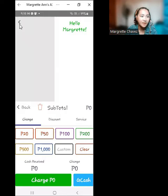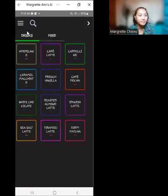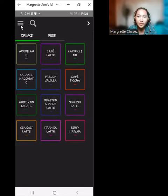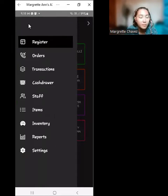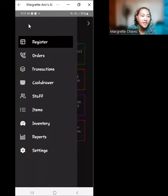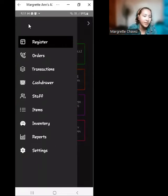We click the left arrow button again. We have three lines which you can open, and you'll be routed to a number of options, namely: register, orders, transactions, cash drawer, staff, items, inventory, reports, and settings. We are currently at register.